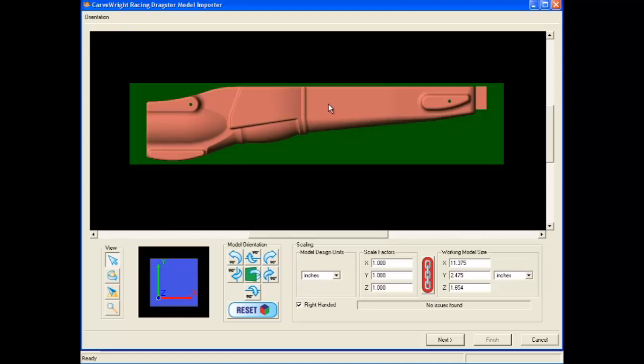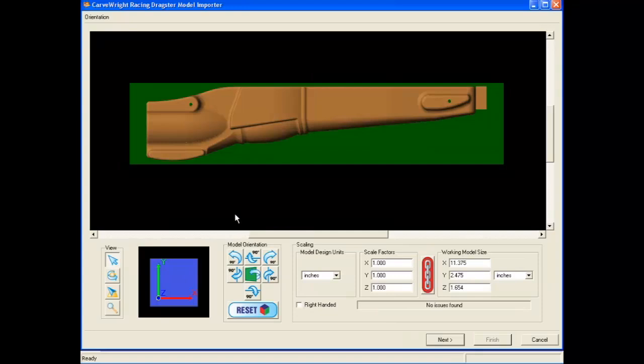As you can see in our example, the color of the model is slightly pinkish. We want the color to be tan or brown. To change the color to brown, simply toggle the checkbox titled Right-Handed in the middle of the controls box. As you can see, the model turns to the desired brown color.